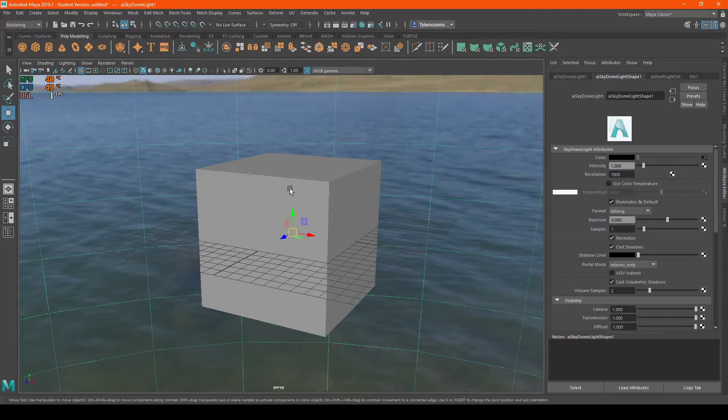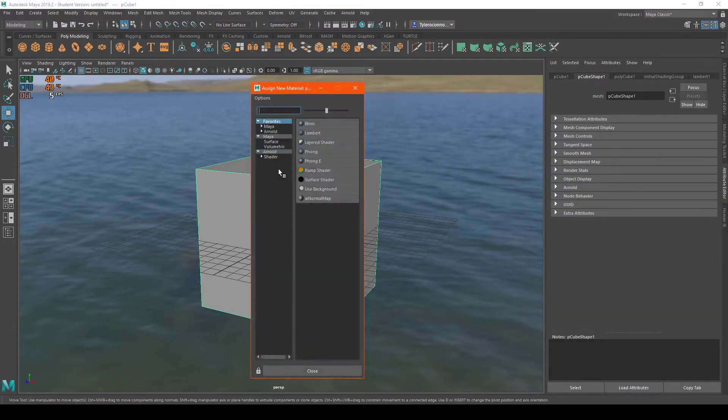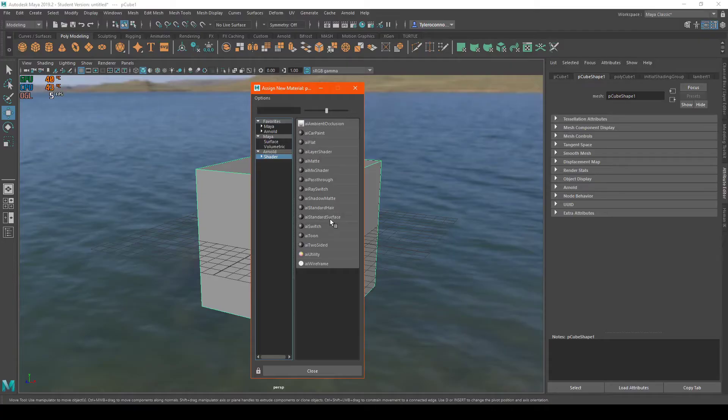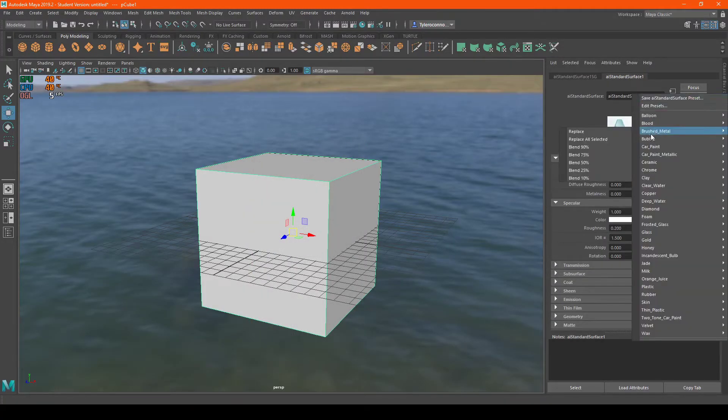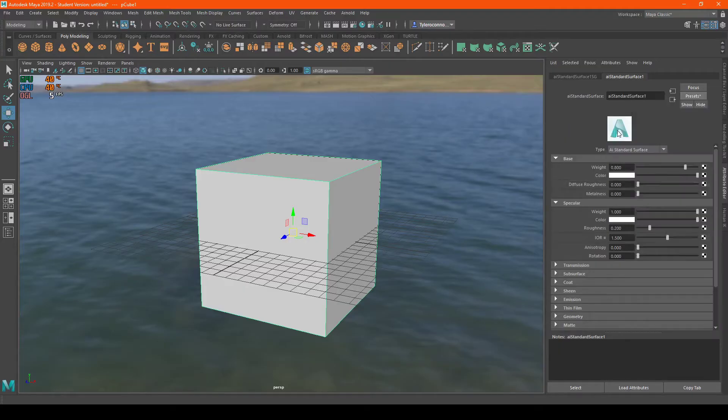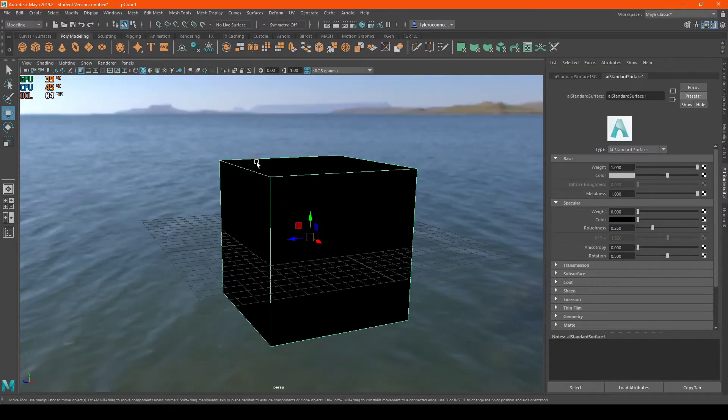What I'm going to do, just to make it a little bit nicer looking, I'm going to assign a new material. We're going to do AI Standard Surface and then we'll do a preset. We'll do this Brushed Metal.